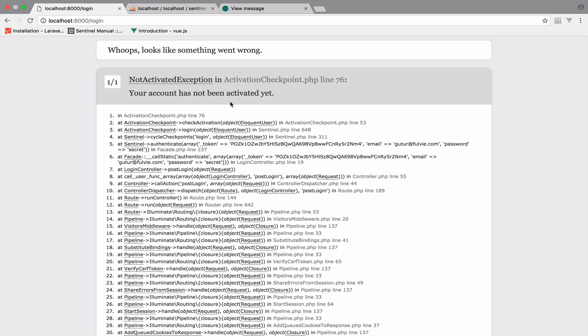Okay, so now this is what I wanted. You get this not activated exception, right? And it says your account has not been activated yet. Of course, nothing to worry about here. We have already seen this problem. So let's import this exception, the not activated exception.